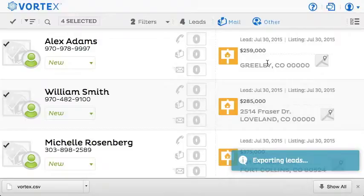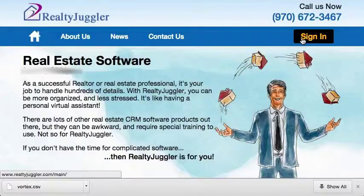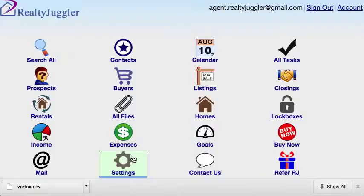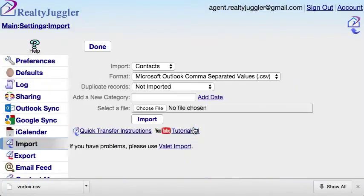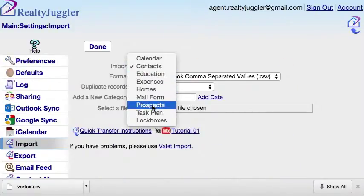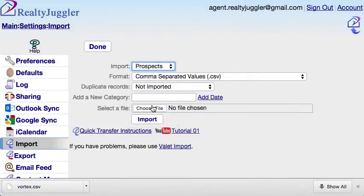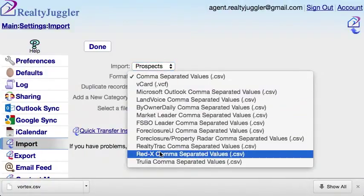Now that my leads are downloaded, I'll go back to RealtyJuggler.com. I already have a RealtyJuggler free trial, so I'll sign in to my RealtyJuggler account and click the Settings icon. Next, I'll click on the Import icon. I'll select the Prospects database, which is the database that I want to load my leads into. I'll set format to Red X comma separated values, .csv.